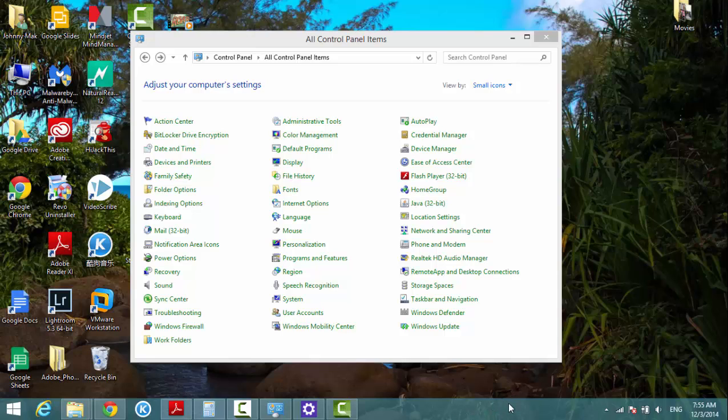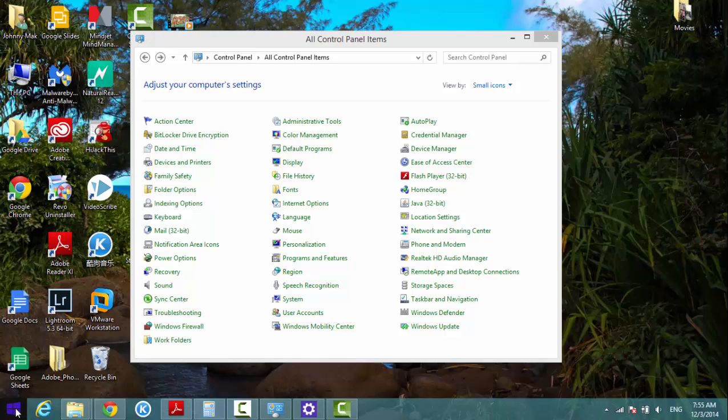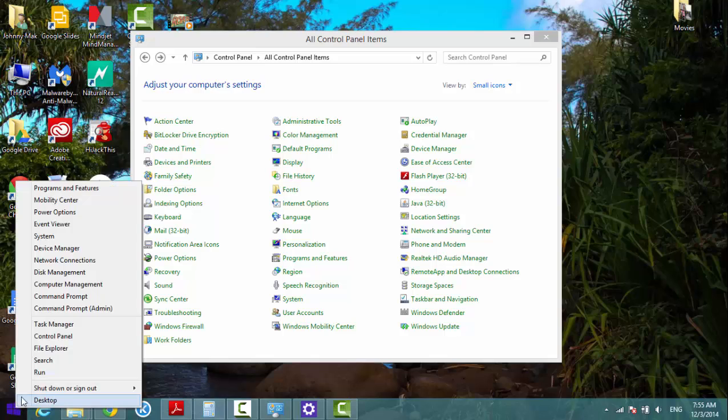If you don't know how to open the Control Panel in Windows 8.1, you can always click on the Start menu, right-click on it, and select Control Panel.